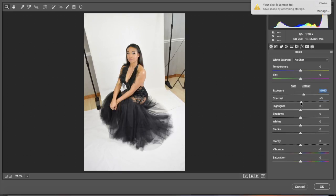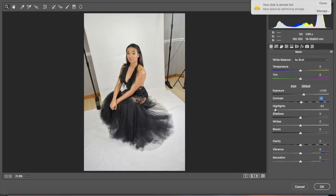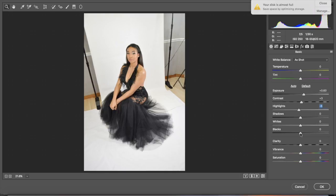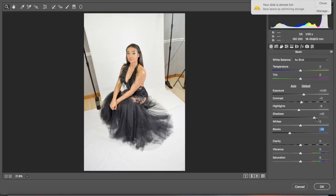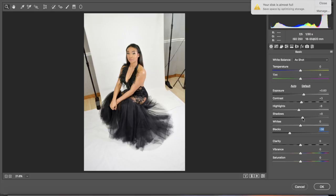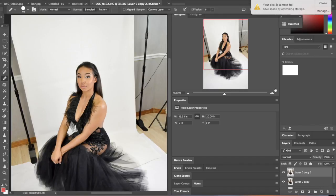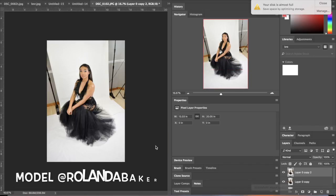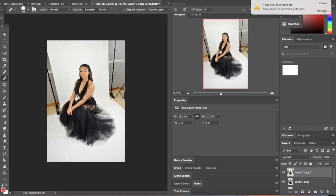So we kind of got the little blemishes gone. She doesn't really, she has makeup on her face so I really don't even have to touch that. So now I'm going to duplicate the layer again and I'm going to click Filter and come down to Camera Raw Filter. What I want to do is now I want to enhance the photo.